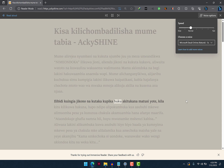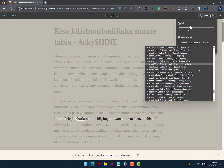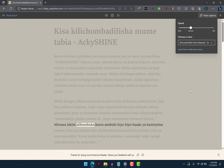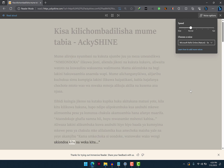Let's listen to the man's voices once again. Let me select the audio from TZ. Huku akitukana matusi yote, kila kitu kilikuwa hakuna. Hapo ndipo alipokumbuka kuwa asubui mkewe alimuomba pesa ya kunua chakula, akamuambia hana, afanye maarifa. What about Rafiki from Kenya? Alikumbuka kuwa asubui hiyo hiyo, baada ya kumnyima mkewe pesa ya chakula, mke alilamika kuwa amechoka maisha yale, na yeye akamjibu: kama umkechoka siuondoke — wanawake wako wengi, ukiondoa kitu na weka kitu.